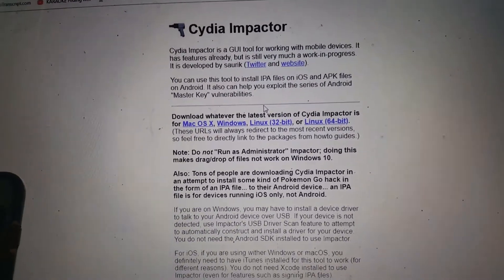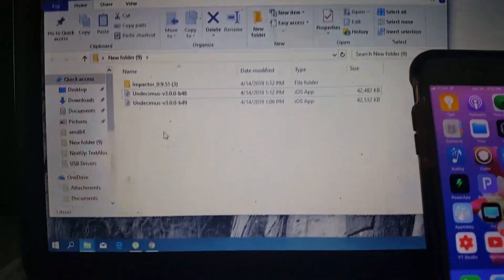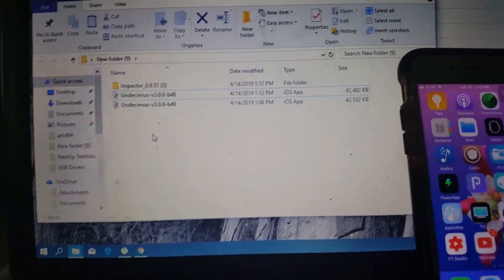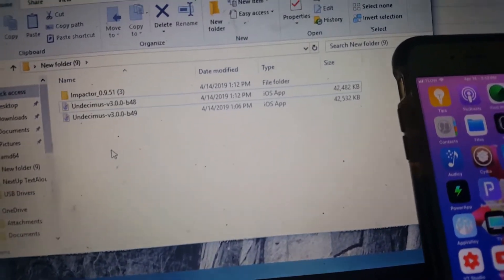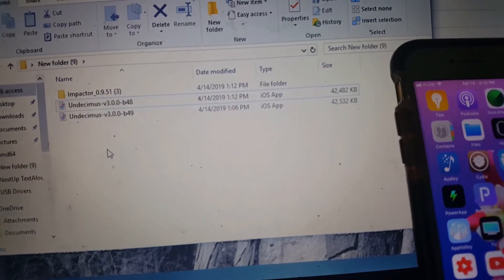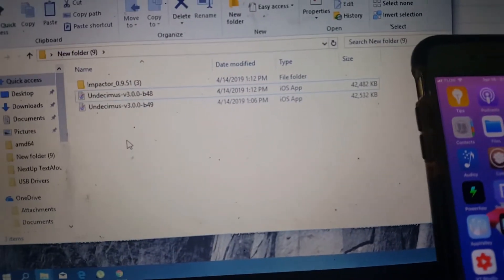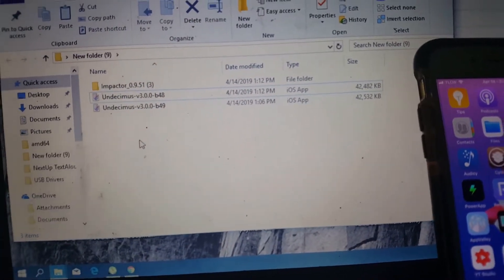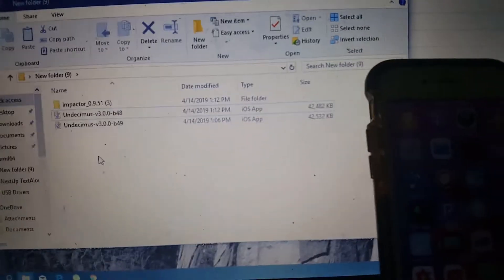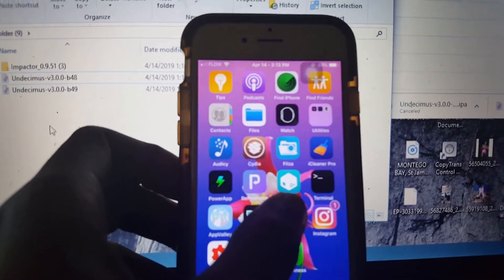Once you have all your files downloaded — I downloaded two Unc0ver files since I'm on the beta 48 version. If you're on the newer version you can go ahead and use the beta 49 version. Since I'm already jailbroken I'm just gonna go ahead and delete this.